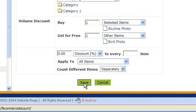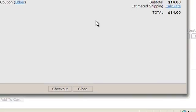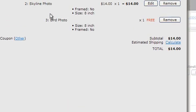Next, we're going to take a look at our coupon. Here you'll see I added a skyline photo to the shopping cart and it's giving me the bird photo for free. Your buyer would simply click checkout when they were done.